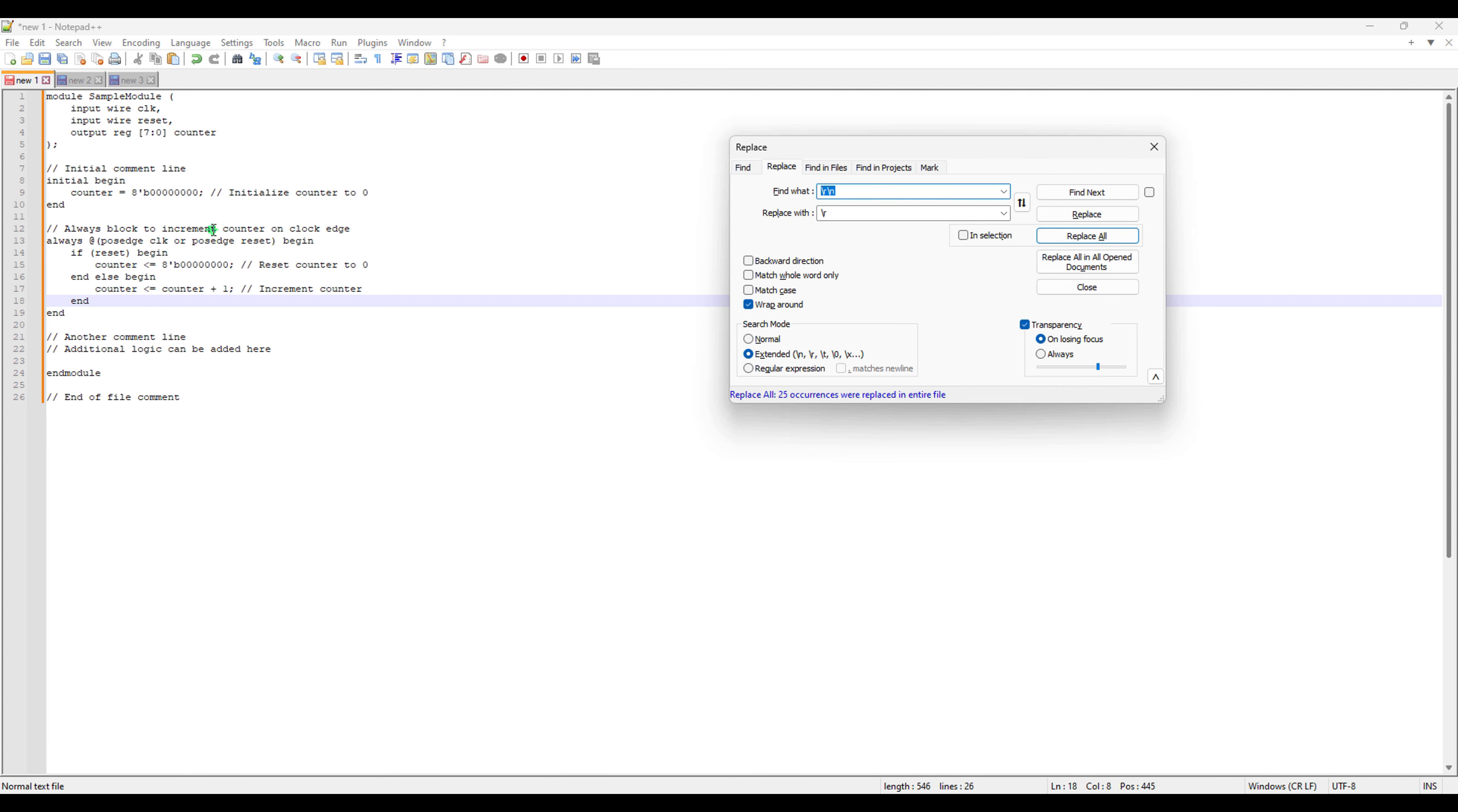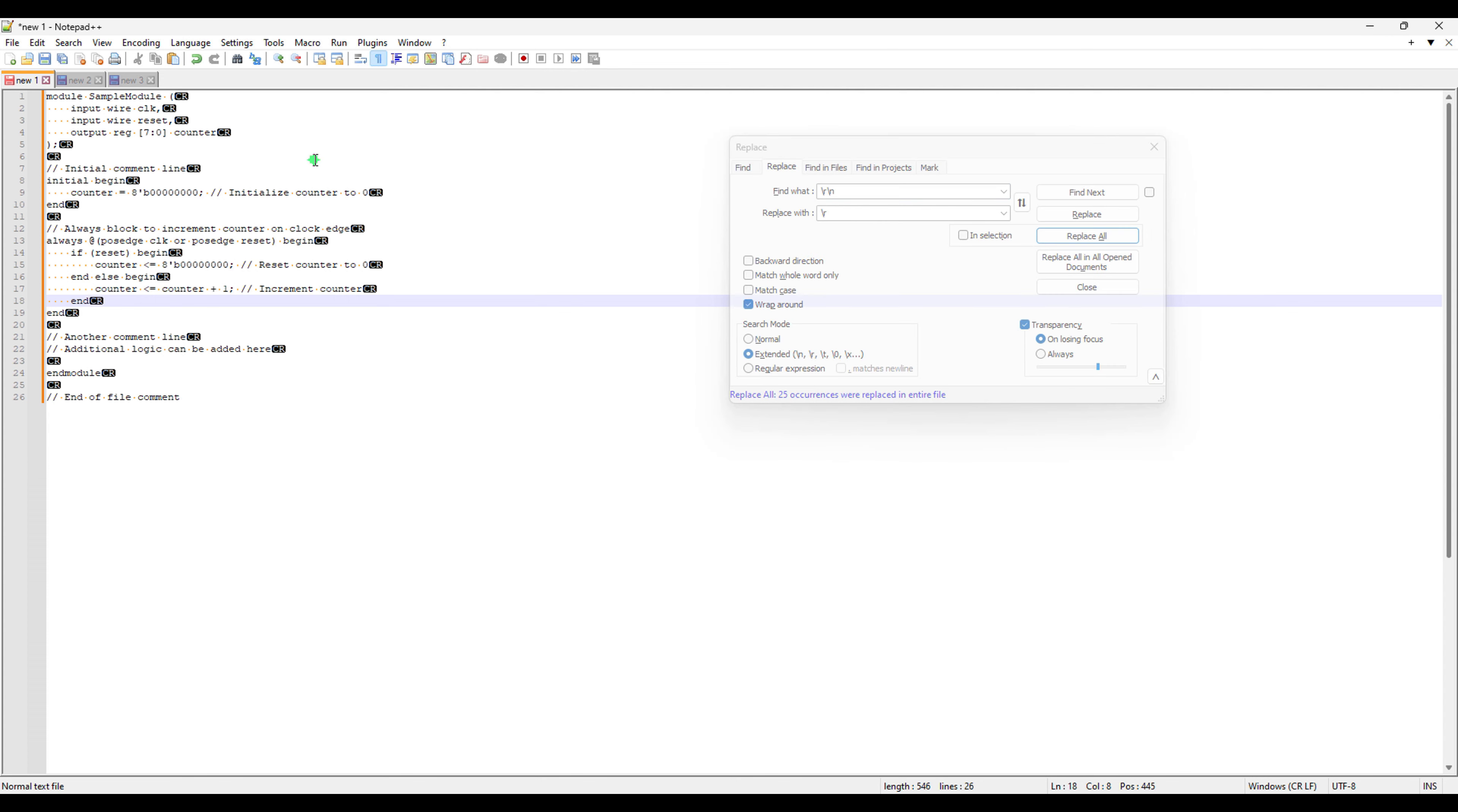So what happens if we do this? So for now, you see the type has not been changed, but it replaced all backslash R backslash N. If I do this now, it is only backslash R. So this is the bonus tip for you guys.